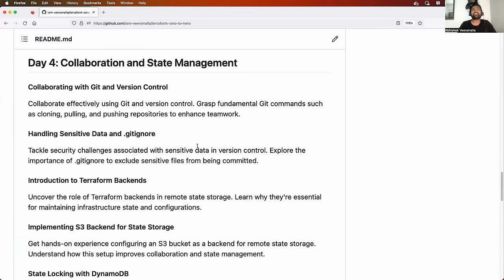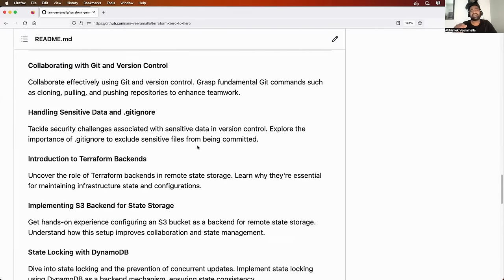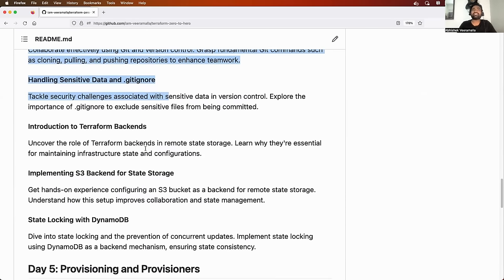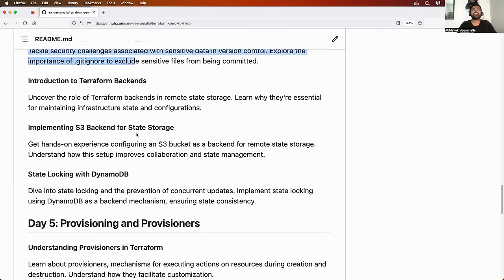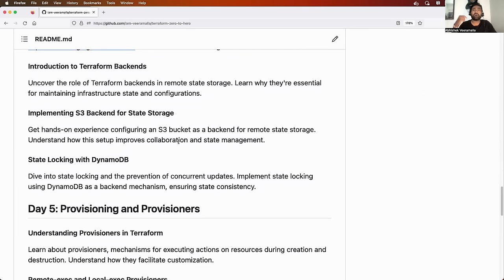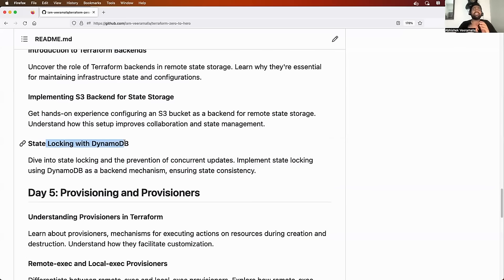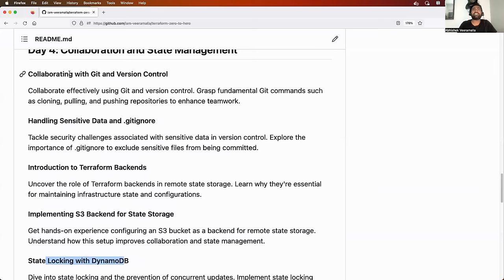We will start with understanding what exactly is a state file in Terraform and what are the advantages it brings to a Terraform project. Along with that, we will also understand the disadvantages the state file creates with respect to version control systems and handling sensitive information. To solve this problem, there is a concept called Terraform backends. We will learn about Terraform backend to address these challenges. After that, I will show you through a demonstration how to implement Terraform backend on AWS using an S3 bucket as the remote backend. Finally, we will also learn about state file locking — why it is important and how to implement it using DynamoDB.